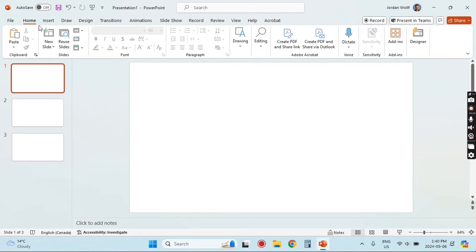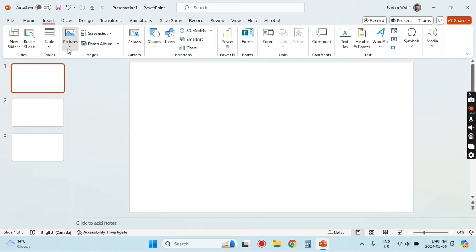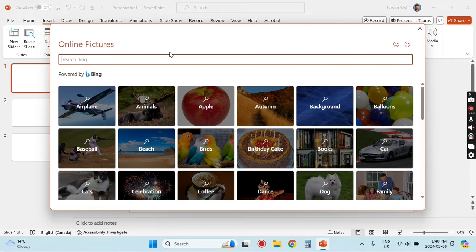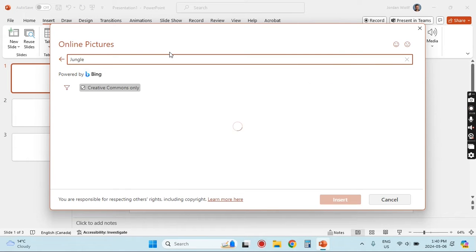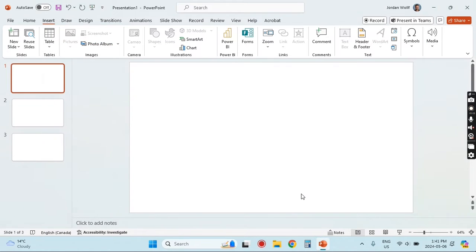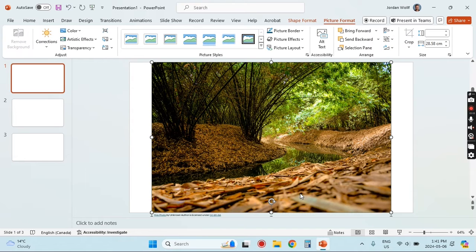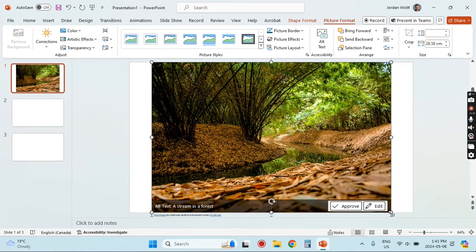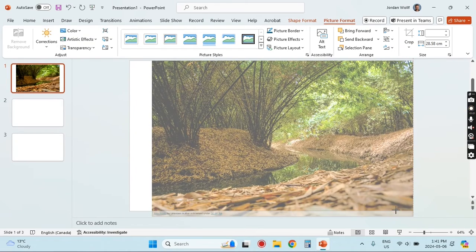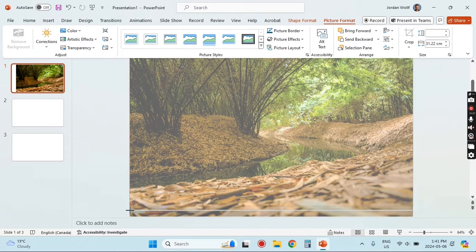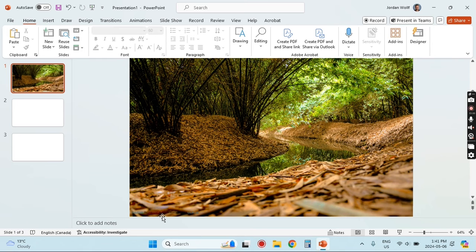Then I'm going to insert a few additional blank slides that we'll use for our beginning slide as well as our menu. I'm going to insert a picture — I'll go to Online Pictures. I'm going to make this a jungle theme, so I'll search for some kind of jungle theme picture, insert that, and drag it to resize so that it covers the entire slide.